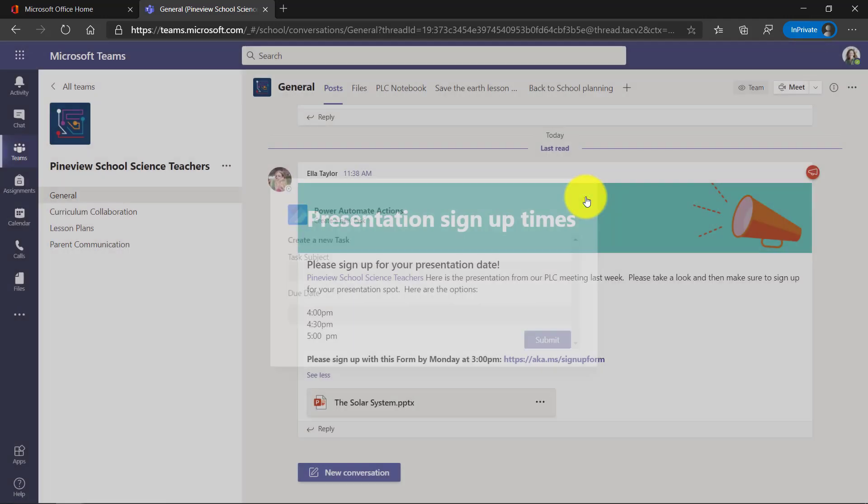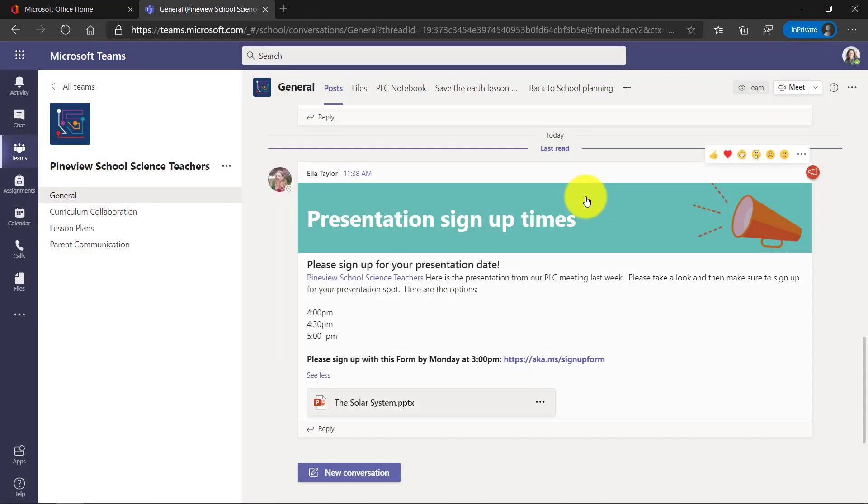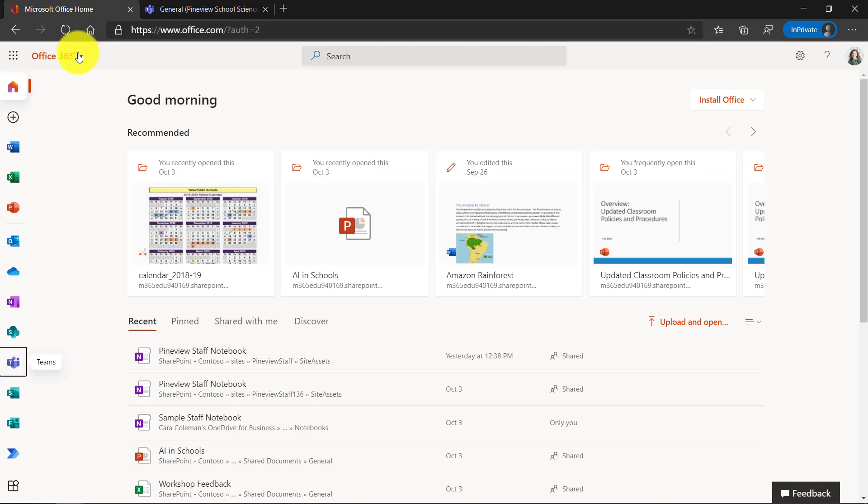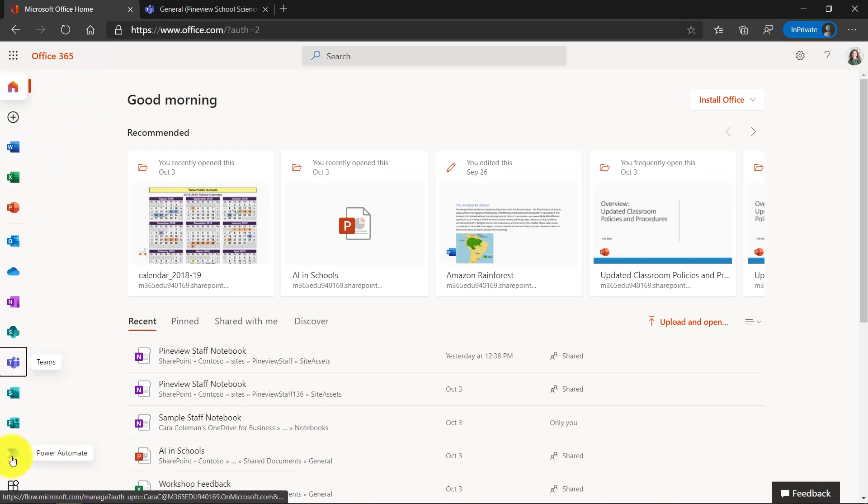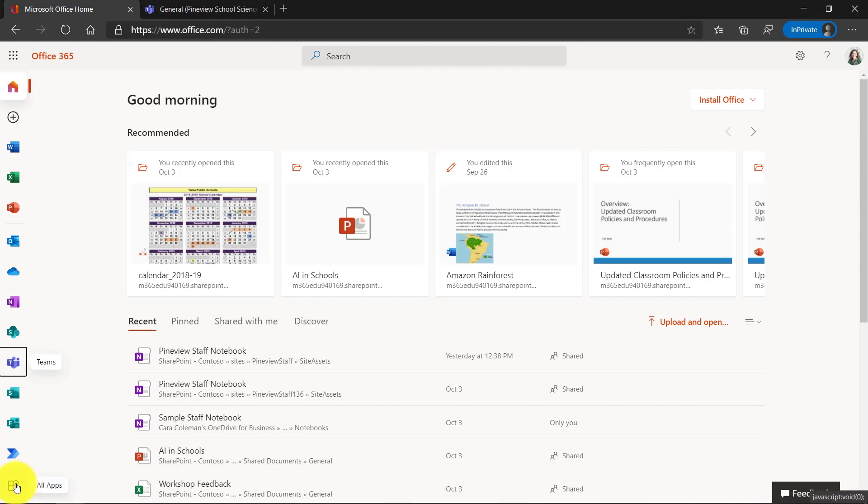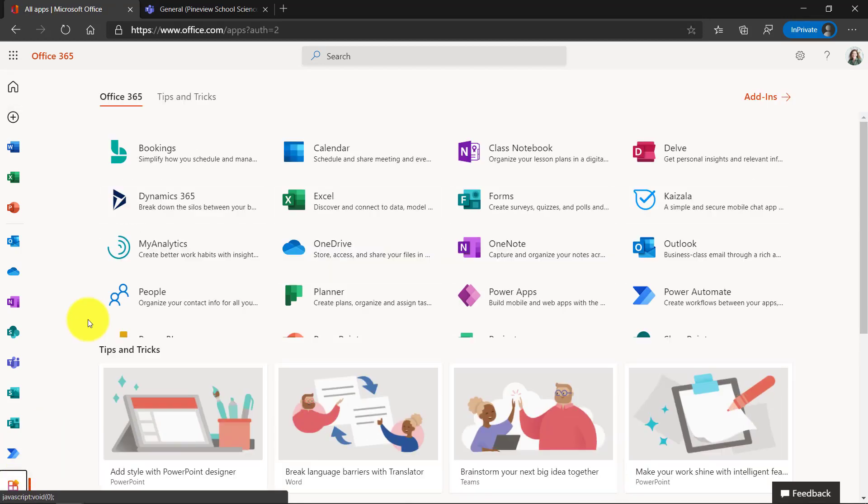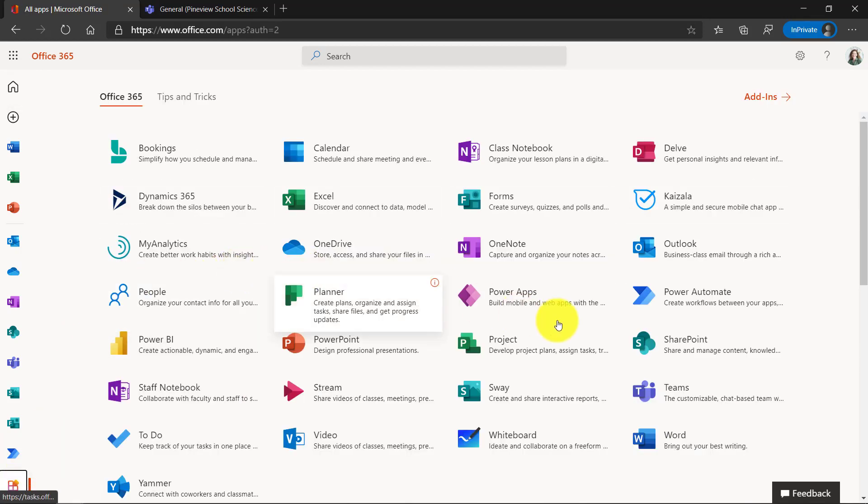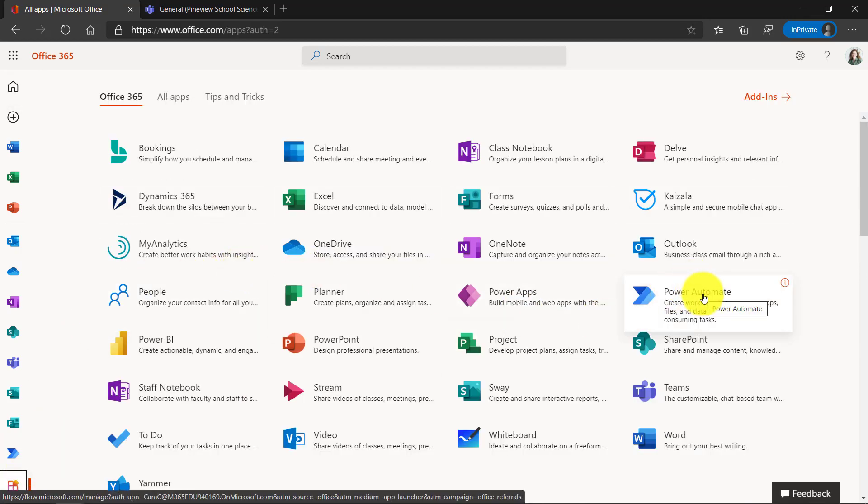We're going to use Power Automate to be able to add this into your Teams as well and then share it with other people. So let's go over to Power Automate to start. I'm here in Office, and the App Launcher on the bottom right here is Power Automate. And if you don't see yours there, you can click the All Apps here and you'll be able to find Power Automate right there.